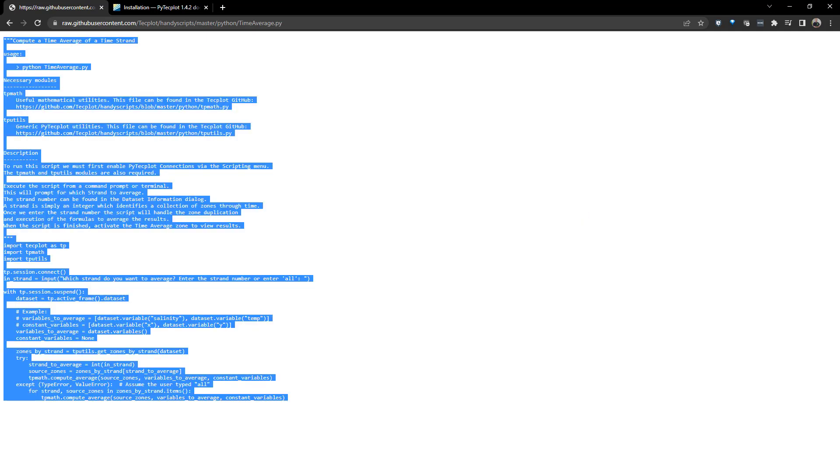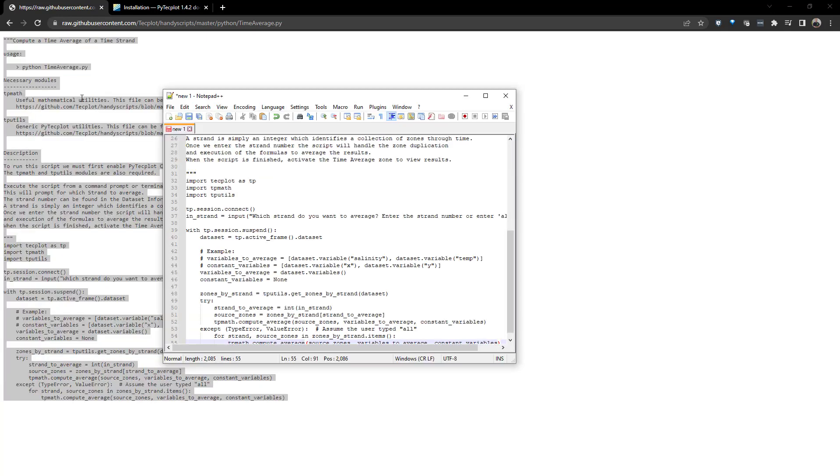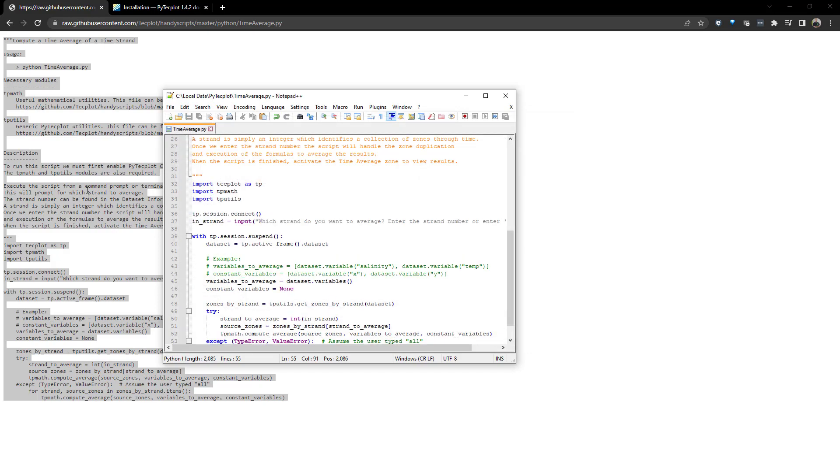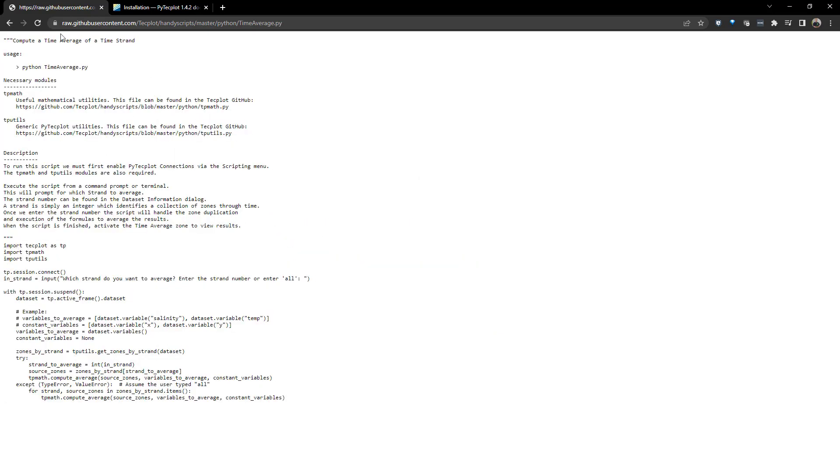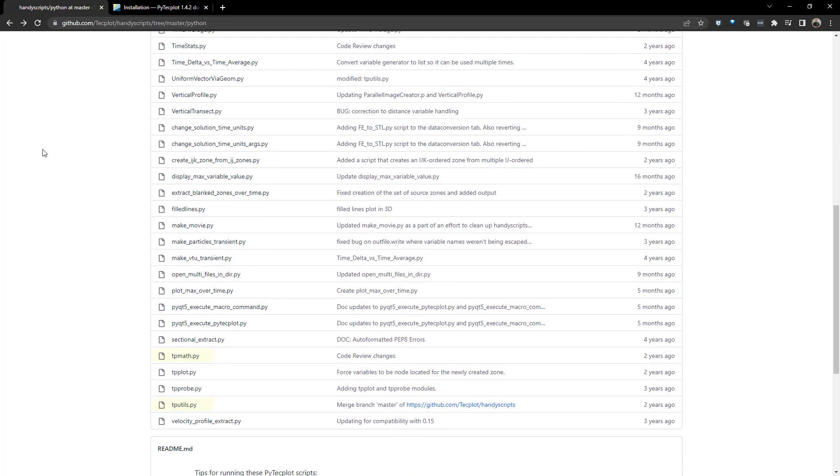Then, paste the contents in a blank text file and save it as a Python script with the file extension .py. Make sure to also save tpmath and tputils in the same location as the Python script, because they are used in the script and required for it to run.